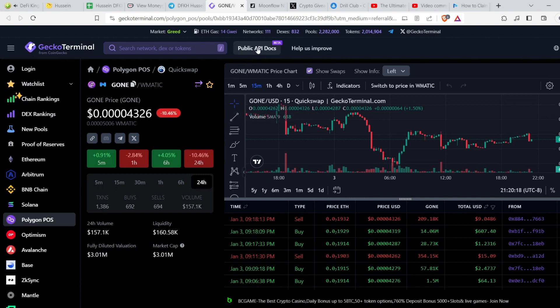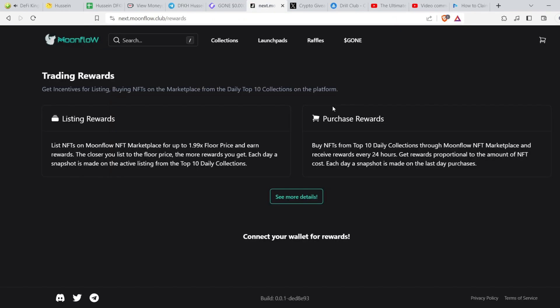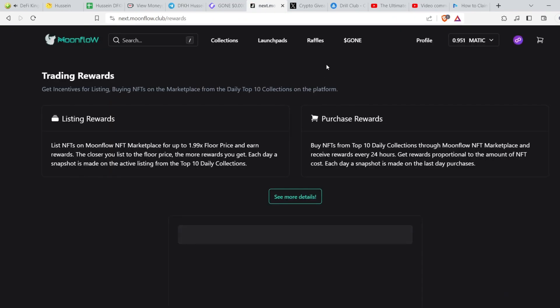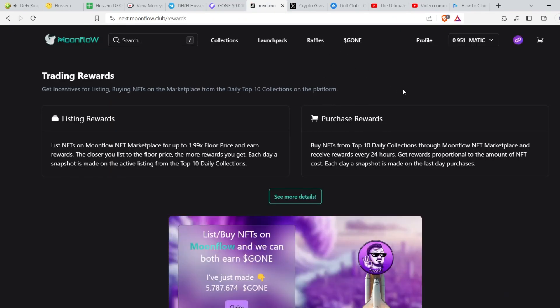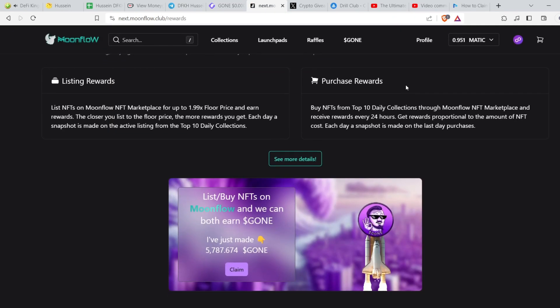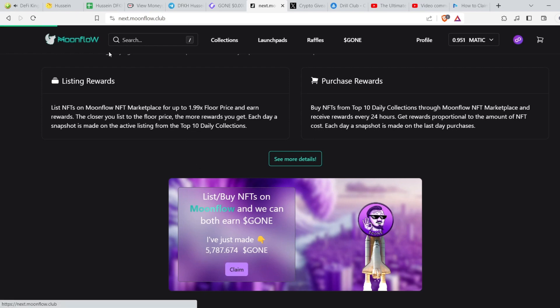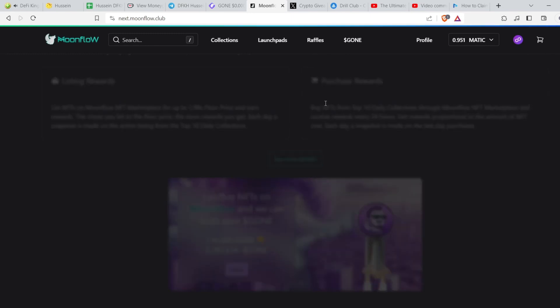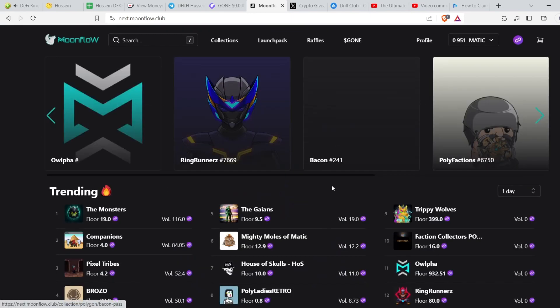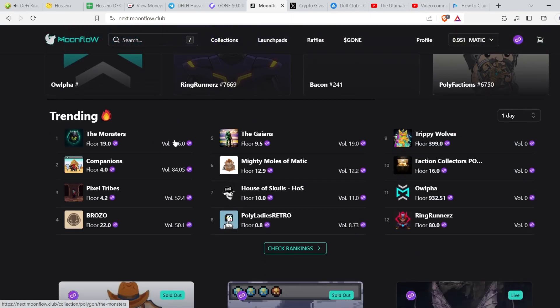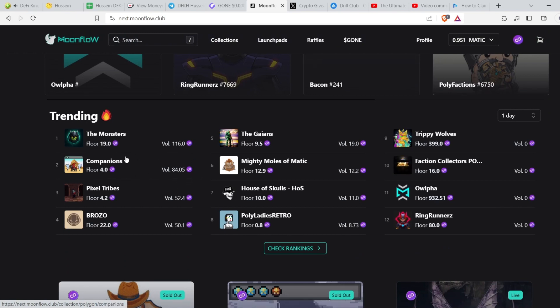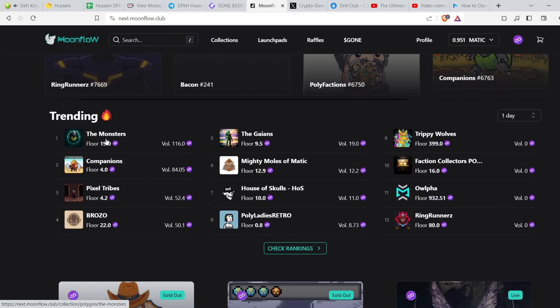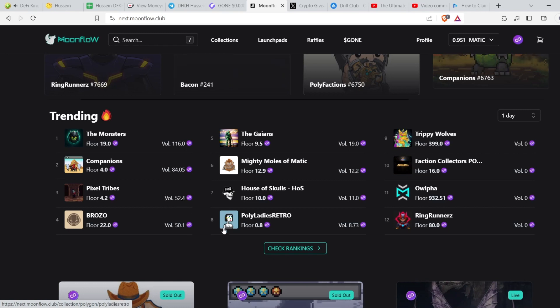Regarding Moonflow, today's rewards are juicy actually. I have around 1000 - yesterday it was like 4800, so today's 5700-ish, 800 more, because I have a couple of them on the first top 10. Actually I have Monsters, Companions, and Pixel Tribes, House of Skulls.